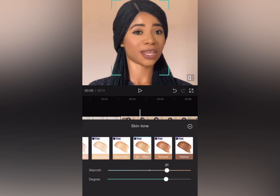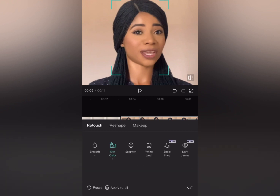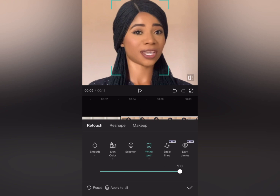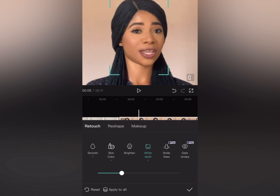Now I want to whiten my teeth. Drag the slider — if you do it too much it's going to be very white, but you can see it looks unnatural, so bring it down a little bit to around 27 or 28, depending on the teeth you are working with.